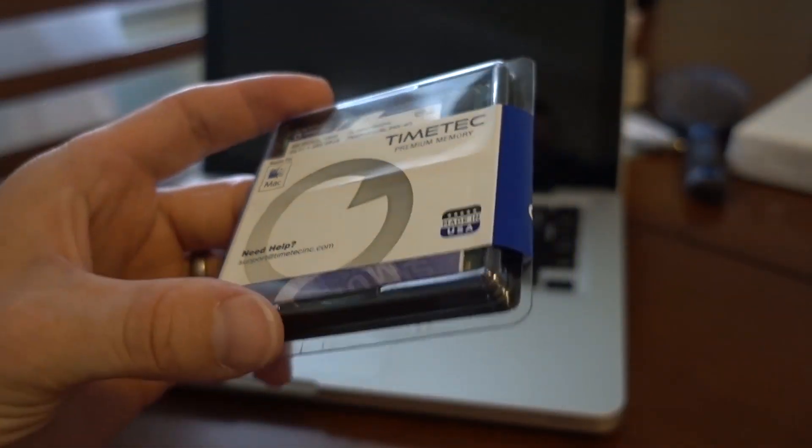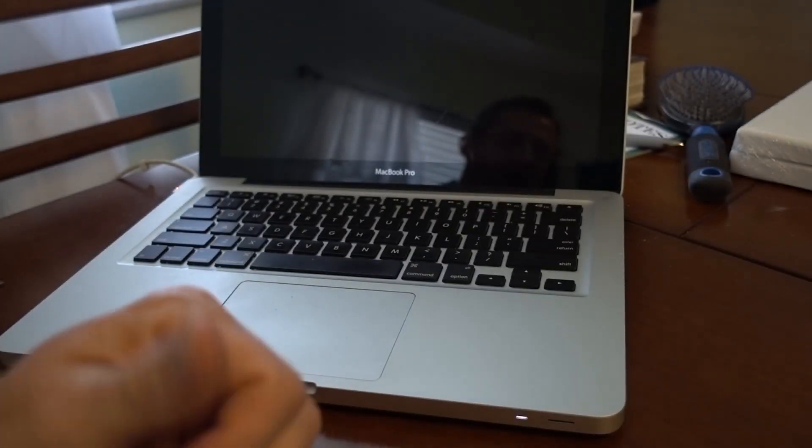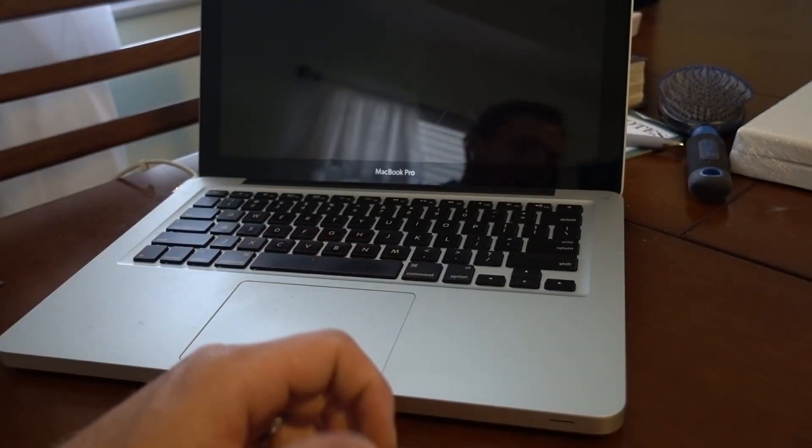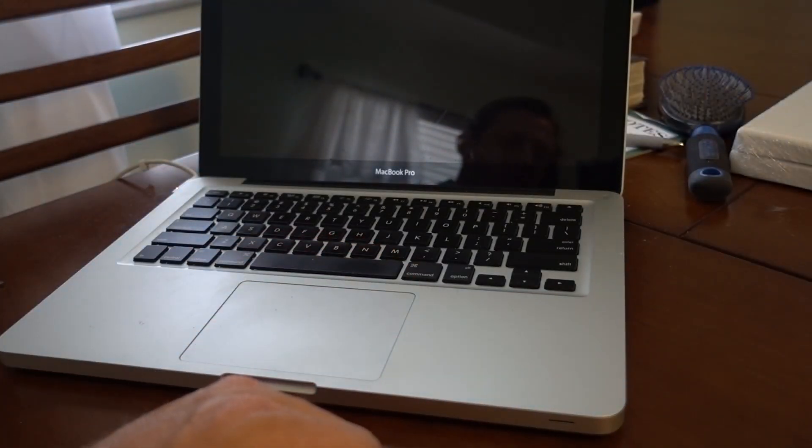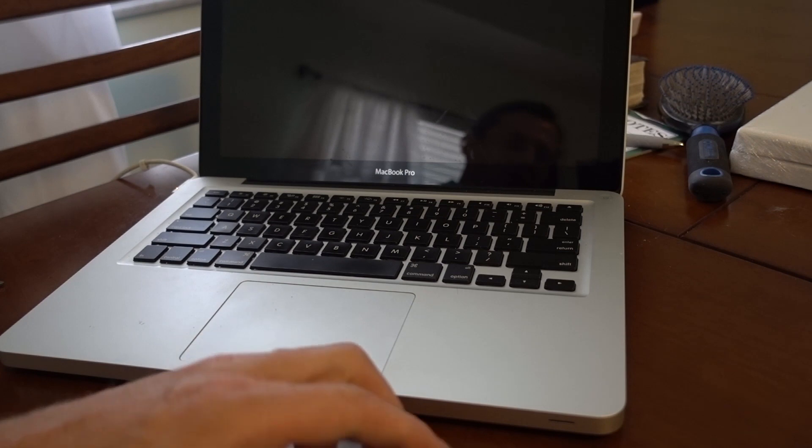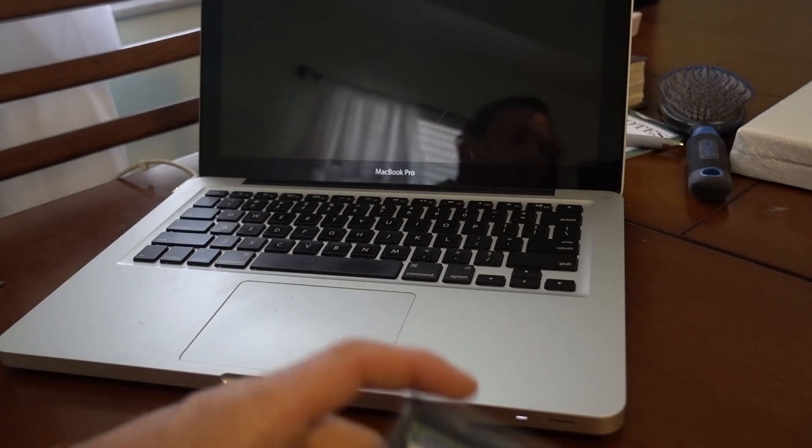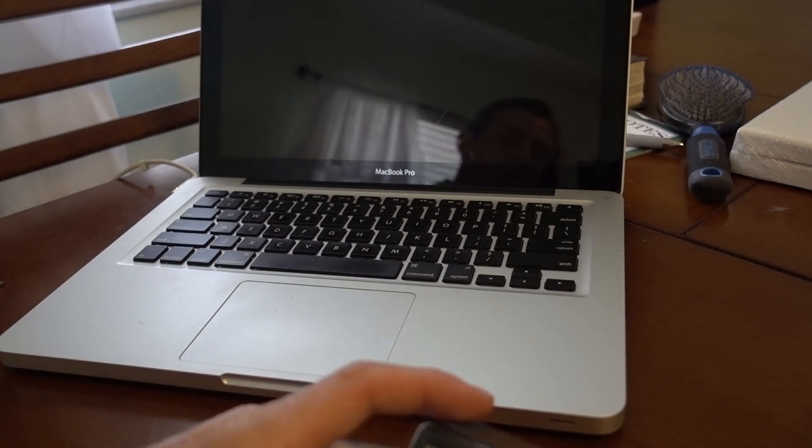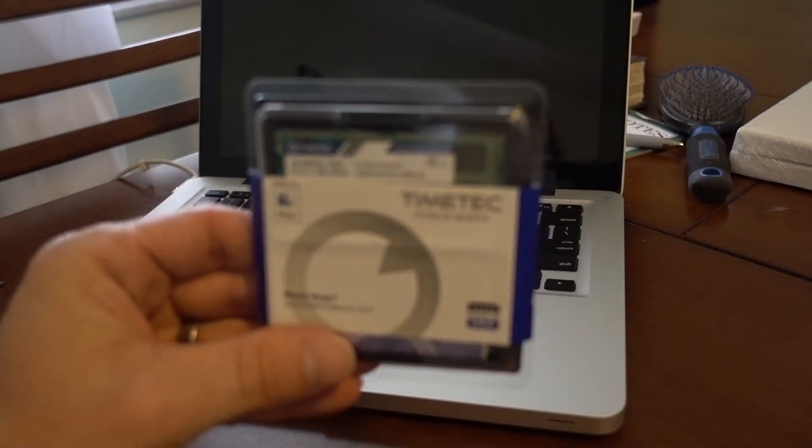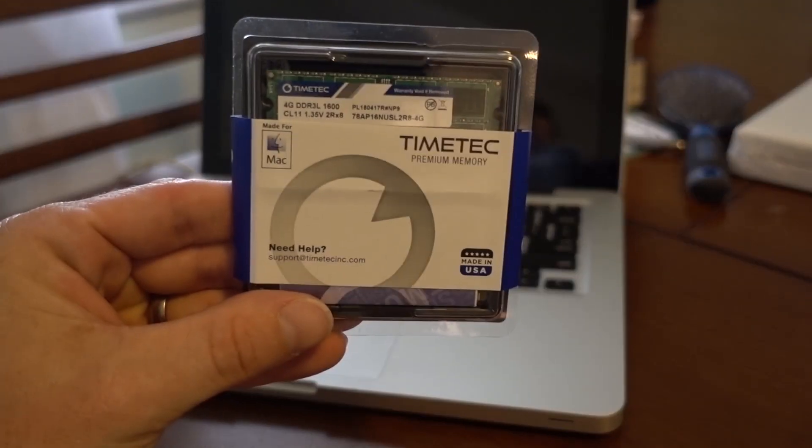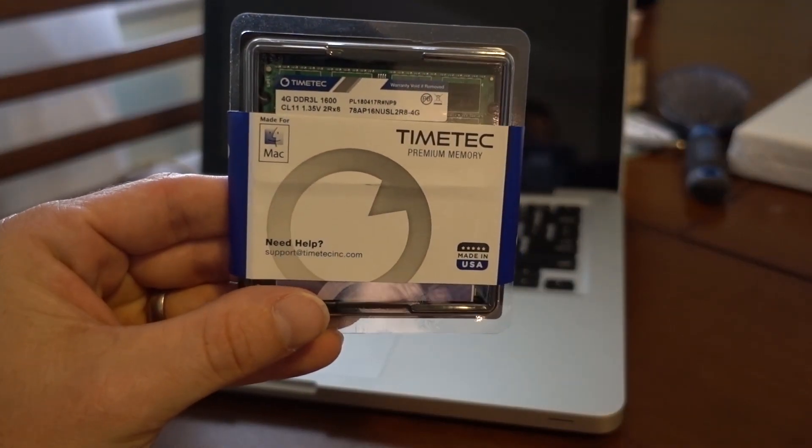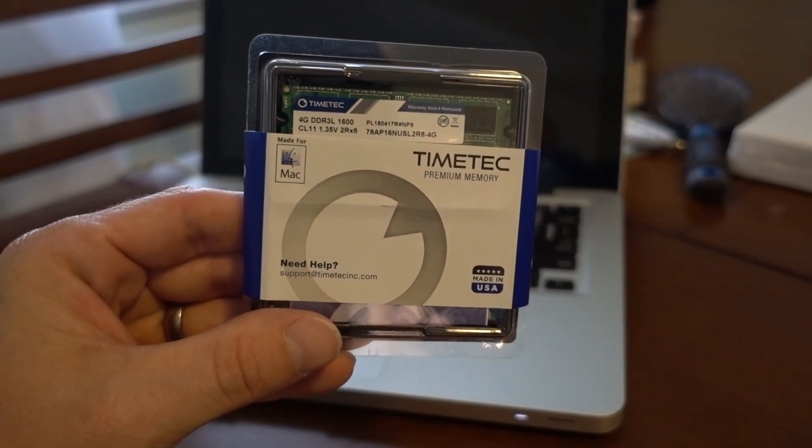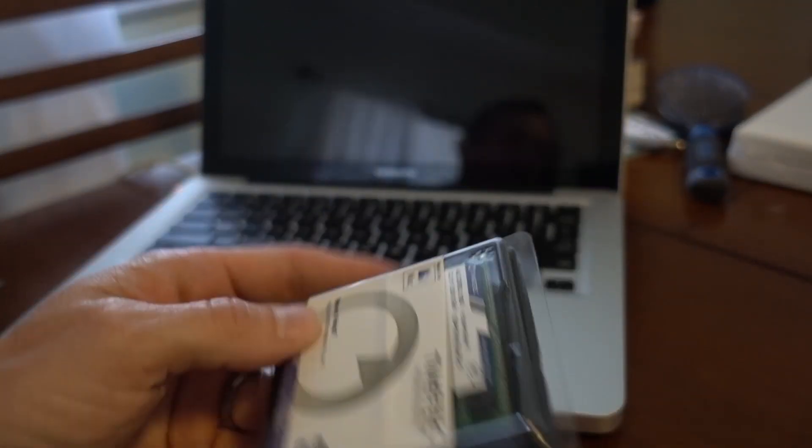Otherwise, you have a couple of options. You can gimp by using the memory you have, and you're going to run into this problem again. Or you can go buy a new laptop, which is a lot more expensive than spending $60, which is what I paid for this. So $60 should get us back up and running.